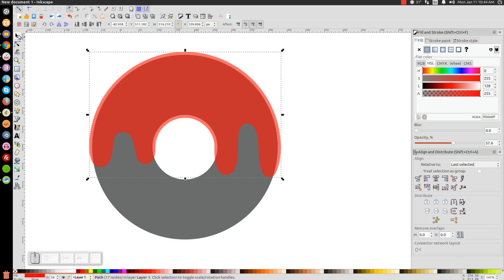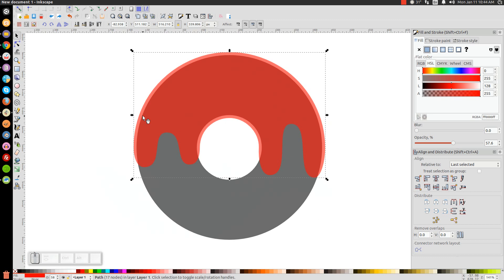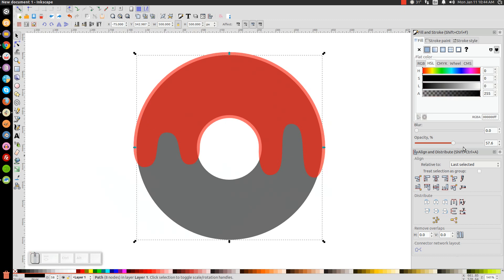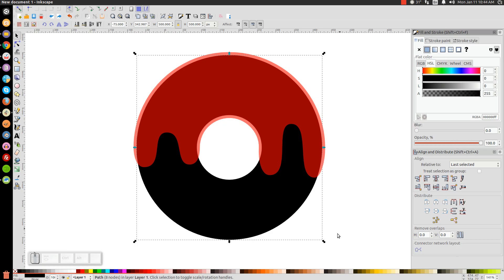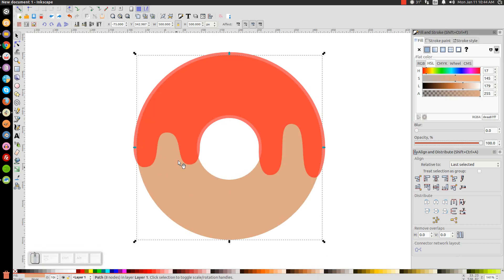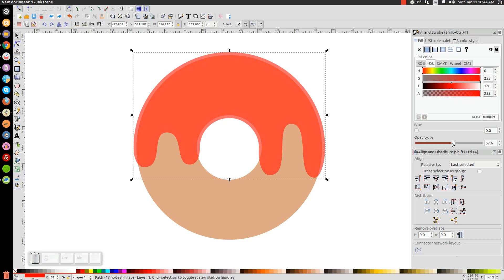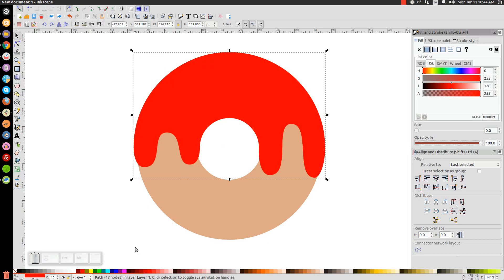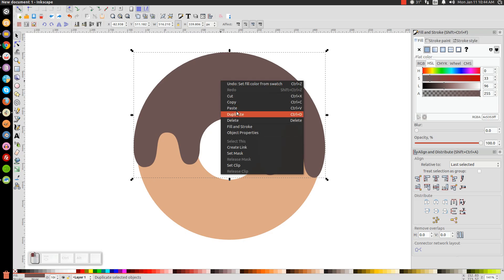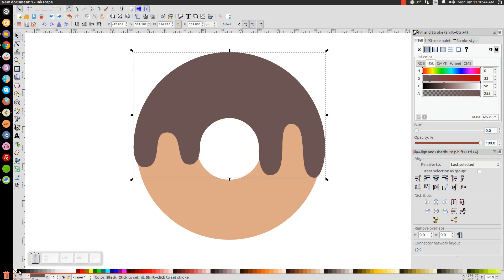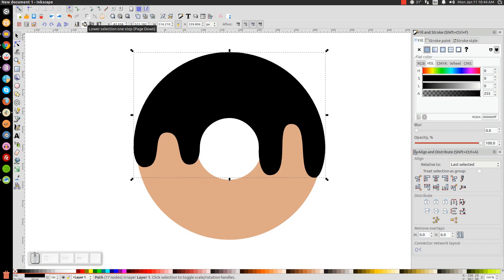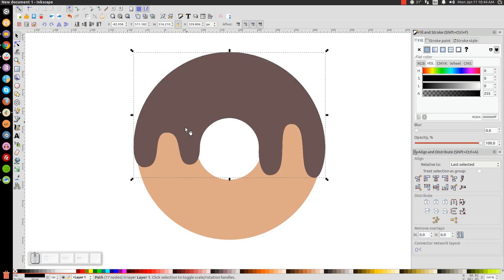Click on the black ring and bring the opacity all the way up, then give it a light shade of orange — that'll be the donut color. For the frosting shape, bring the opacity up and give it a mid-shade of brown so it looks chocolate frosted. Then right-click that, go to Duplicate, turn the duplicate black, and lower it one step using Lower Selection One Step — that puts it beneath the brown object.